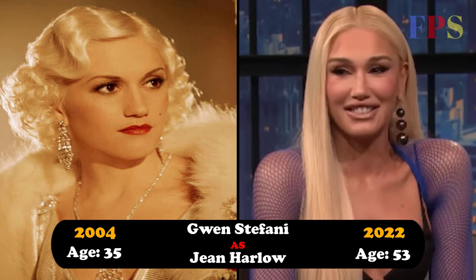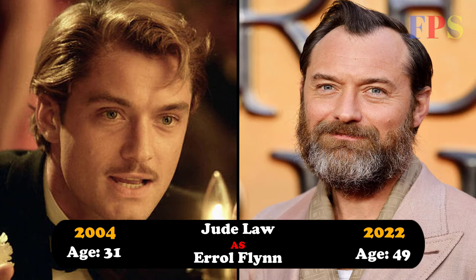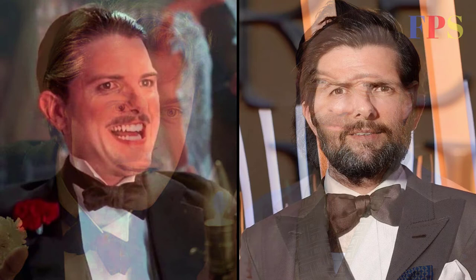Gwen Stefani as Jean Harlow, Jude Law as Errol Flynn, Adam Scott as Johnny Meyer.